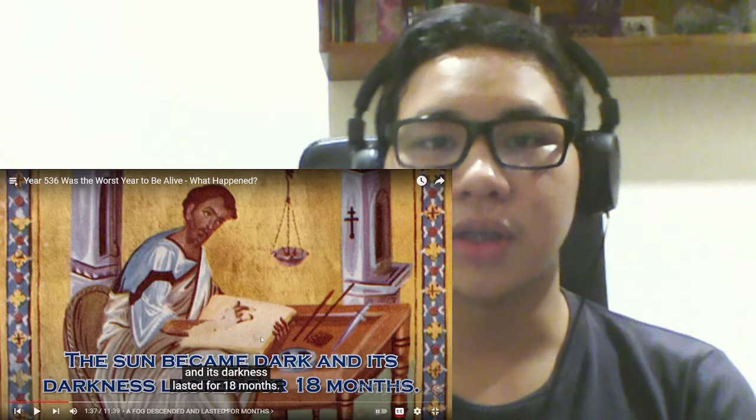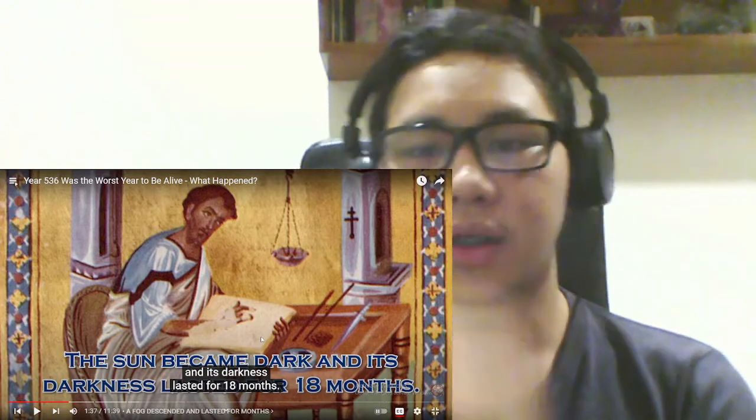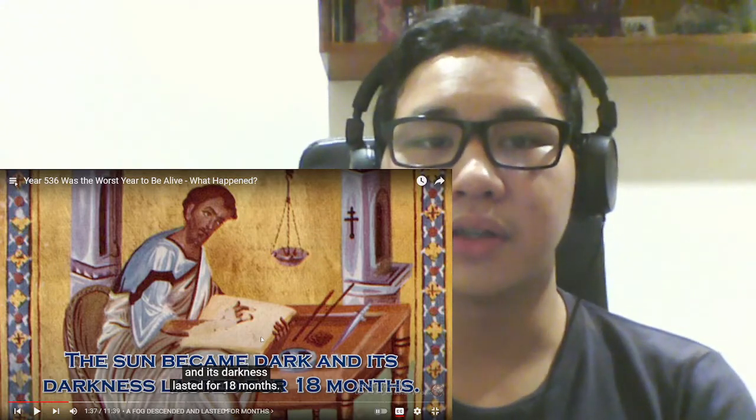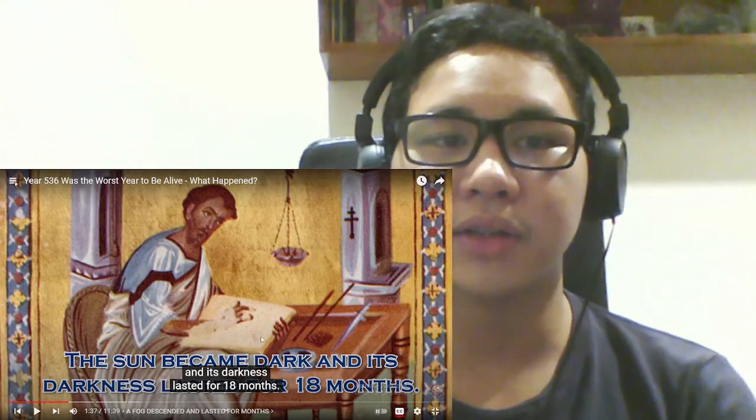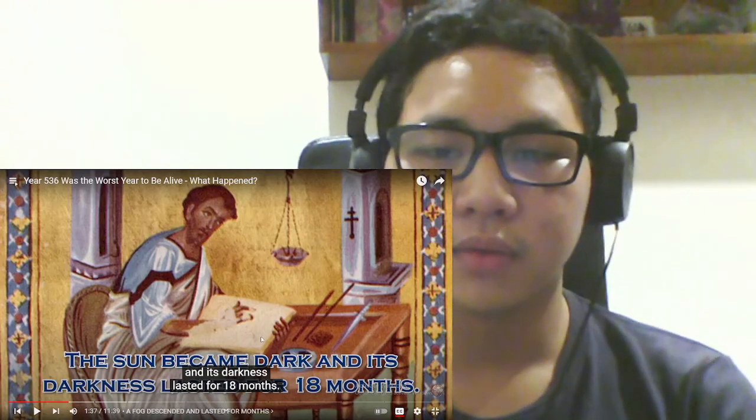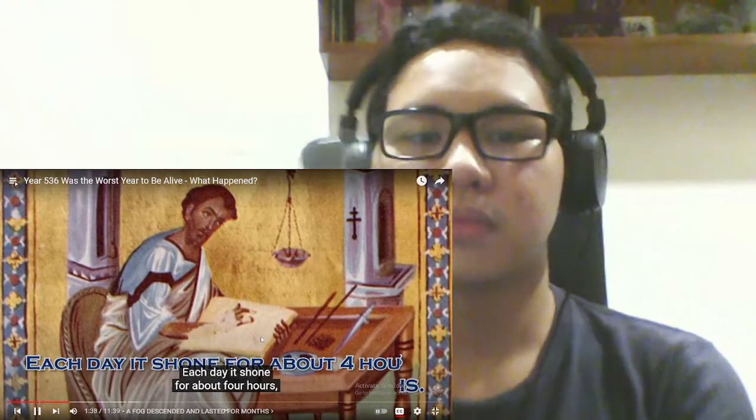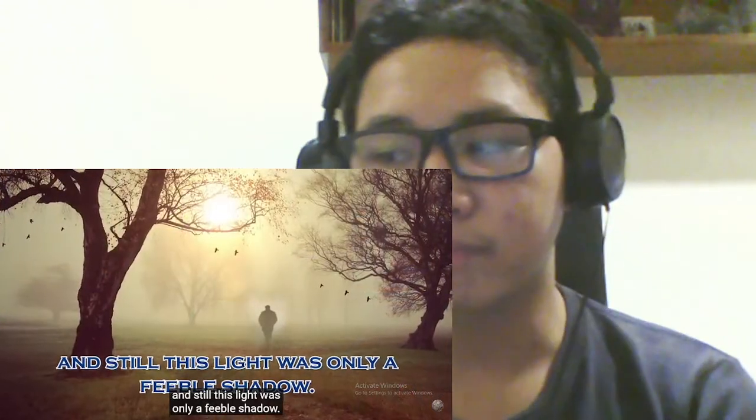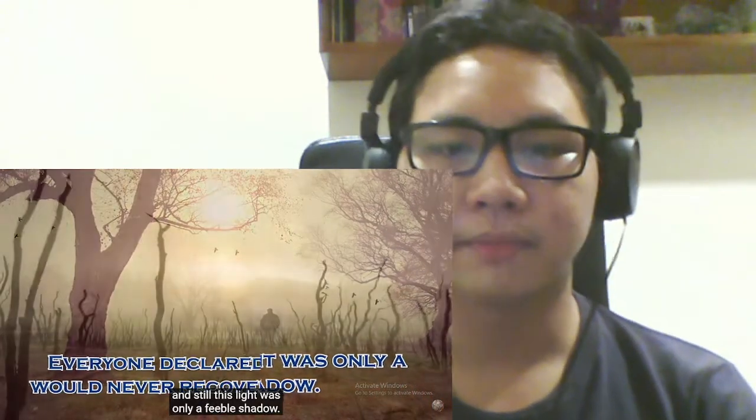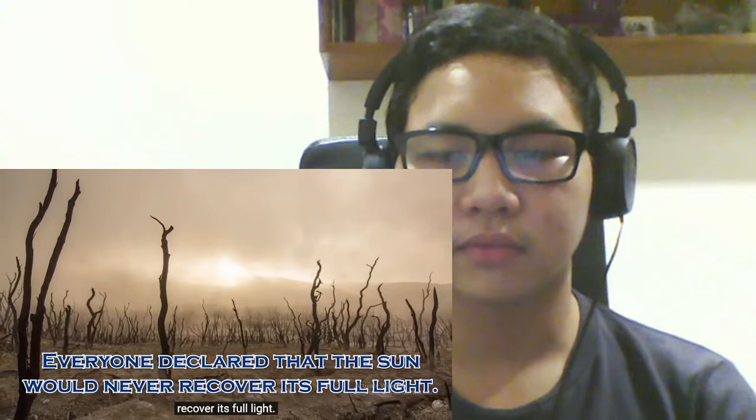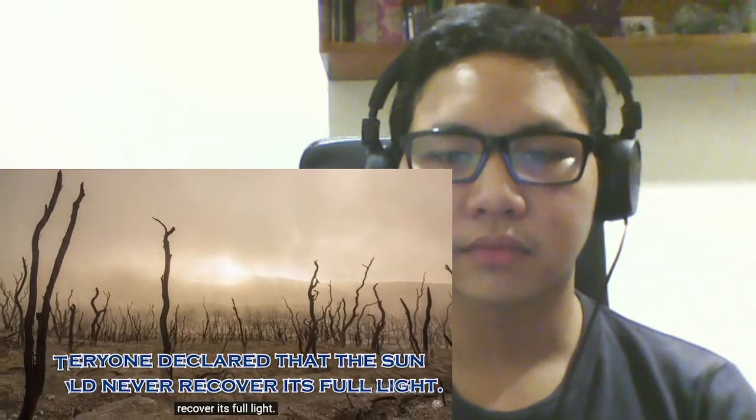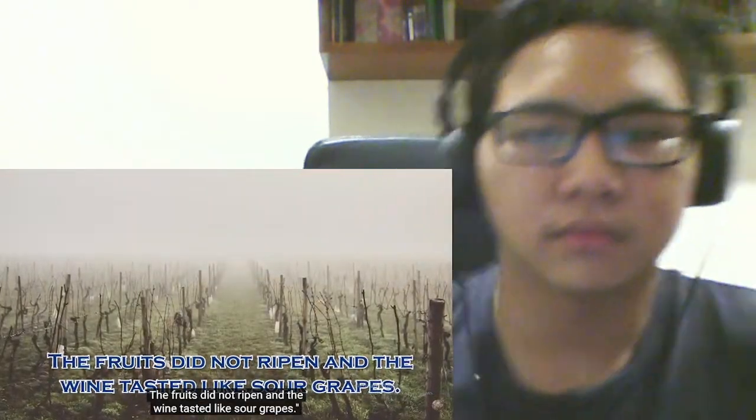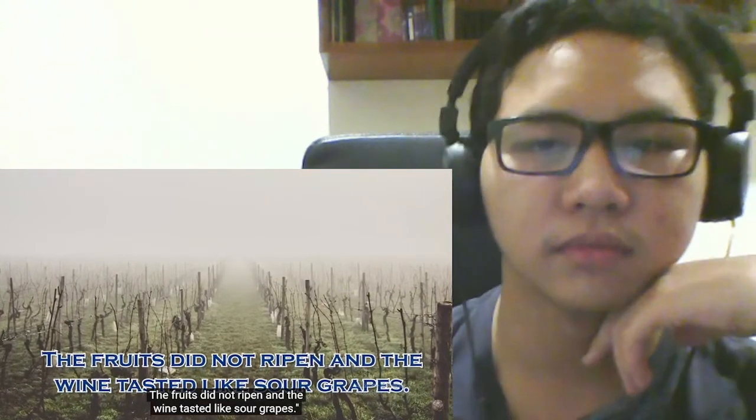Surely some- If it was so dark, how the hell did they grow crops? Each day it shone for about four hours, and still this light was only a feeble shadow. Everyone declared that this sun would never recover its full light. The fruits did not ripen, and the wine tasted like sour grapes.